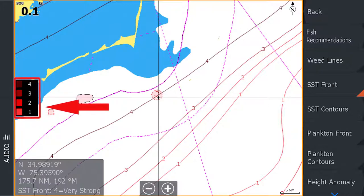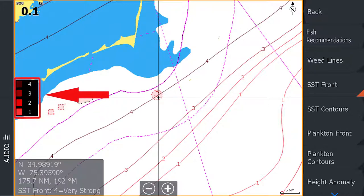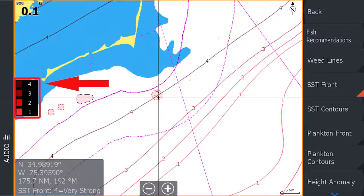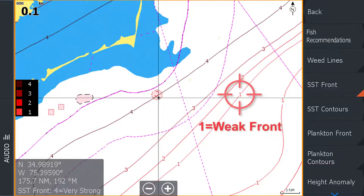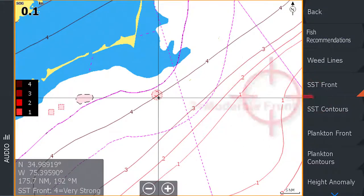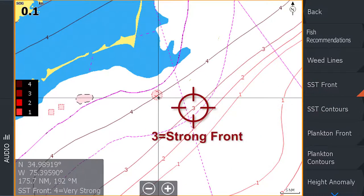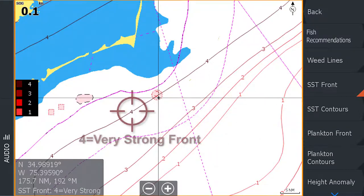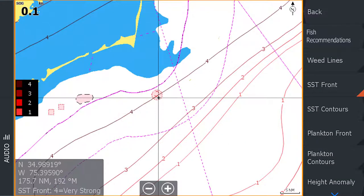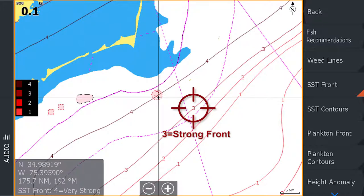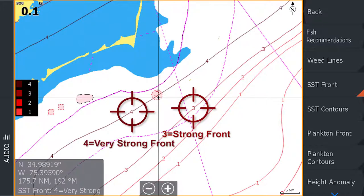Sea surface temperature fronts are based on a scale from one to four: one being a weak front, two being a moderate front, three being a strong front, and four being a very strong front. Ideally, you're looking for strong or very strong fronts, as these are typically the most productive areas.